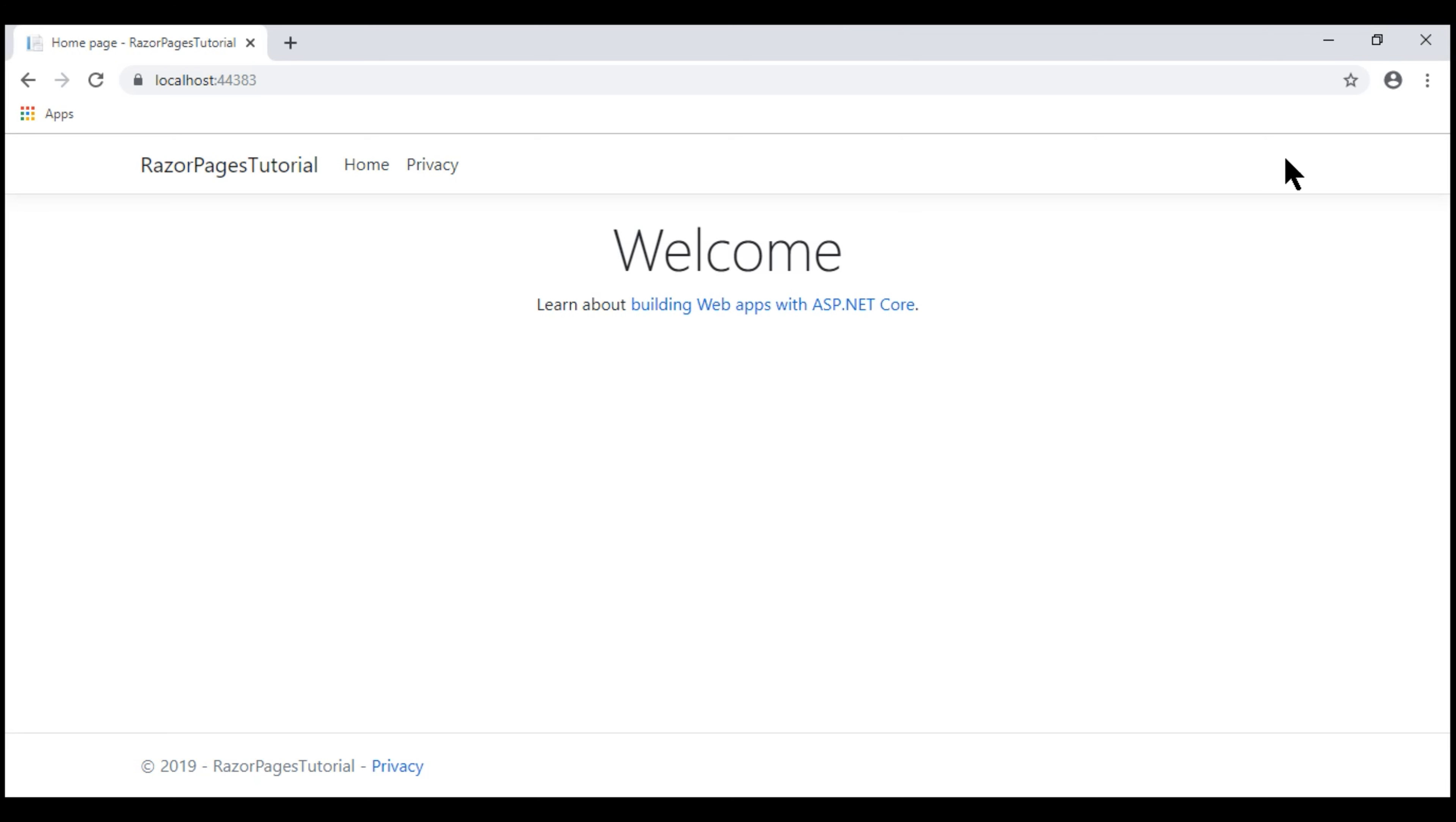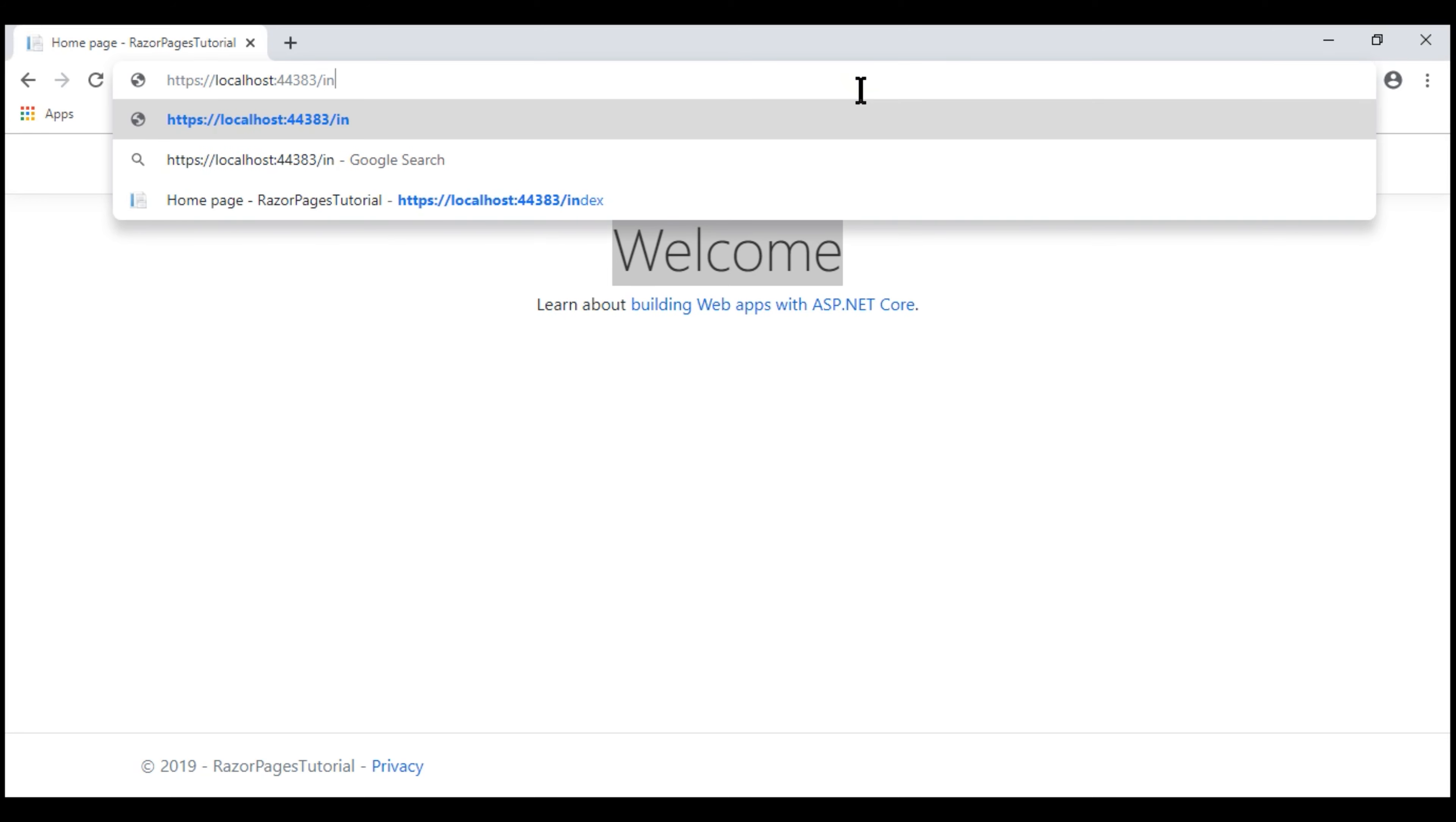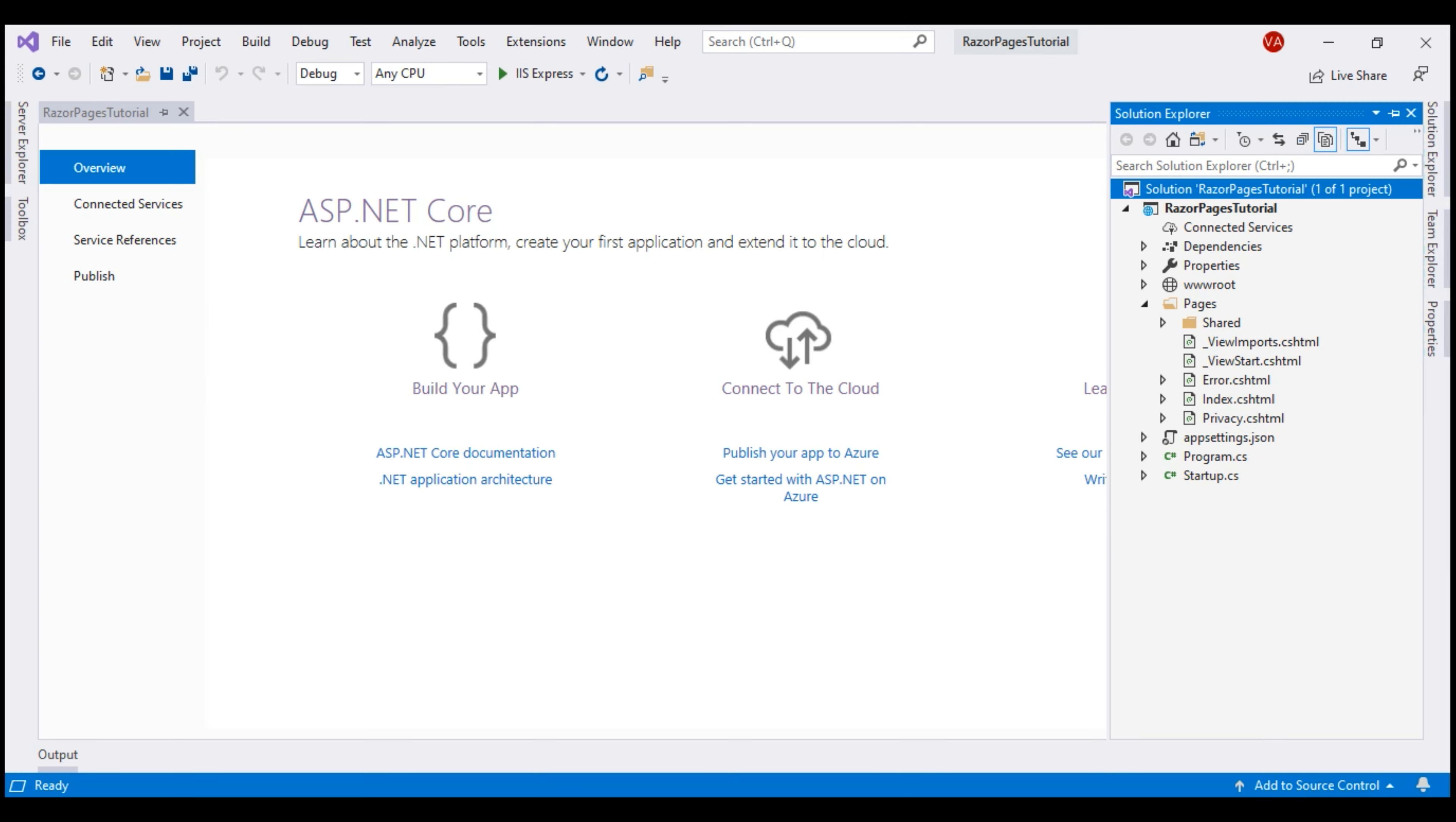Notice, in the address bar, we have our application root URL and then we have a web page displaying this text, Welcome. This web page is this index.cshtml Razor page. At this point, you might be wondering how is the index Razor page served when we navigate to the root application URL. We'll answer that question in our upcoming videos. For now, let's navigate to slash index and see what happens. We still see the same index Razor page. So this URL slash index is mapped to this Razor page, index within the Pages folder. In addition to index, we also have this privacy Razor page. So if we navigate to slash privacy, then this privacy Razor page will be served.